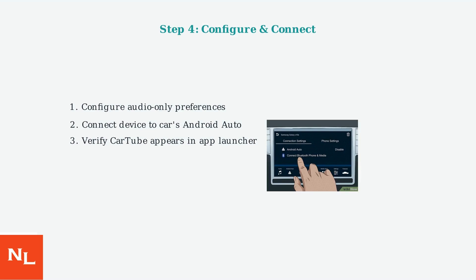The installation is now complete and ready for safe use. Cartube is now successfully installed and ready to provide YouTube access through your Android Auto system.